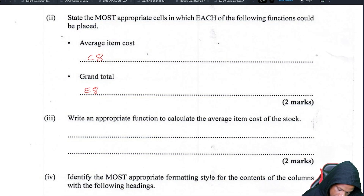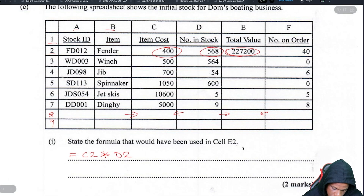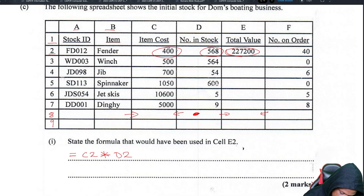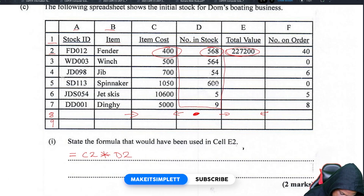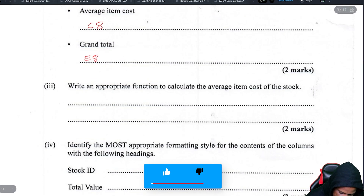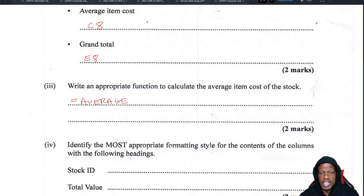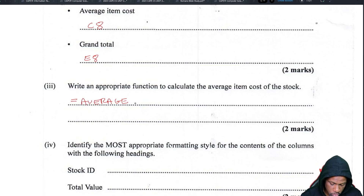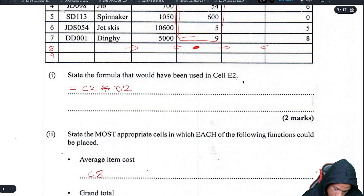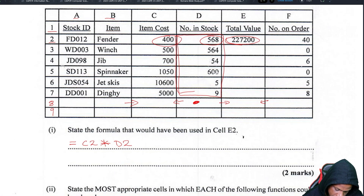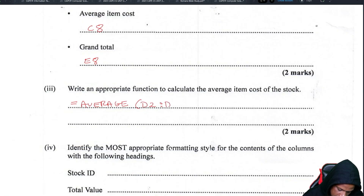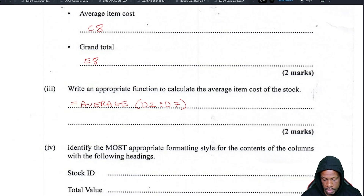Write an appropriate function to calculate the average item cost of the stock. The average of all the cost values from D2 to D7 — you start with an equal sign, then write the full word AVERAGE (not AVG, that's wrong), then the range in parentheses: =AVERAGE(D2:D7). That finds the average of everything from D2 down to D7.